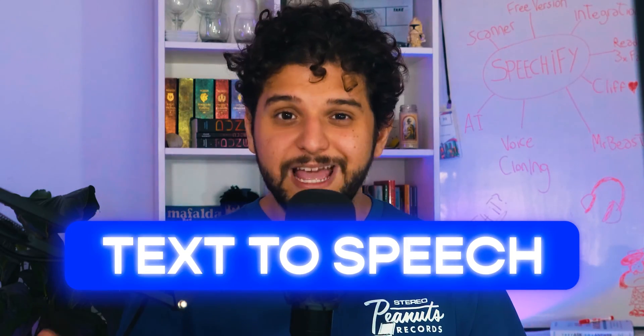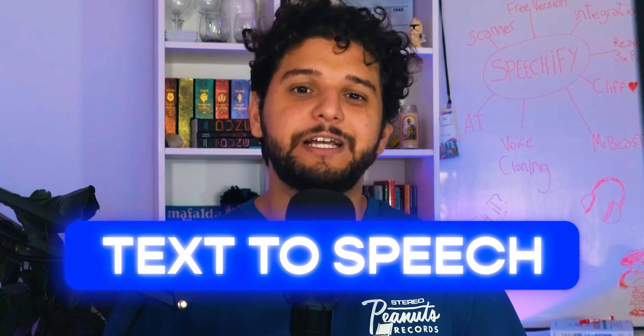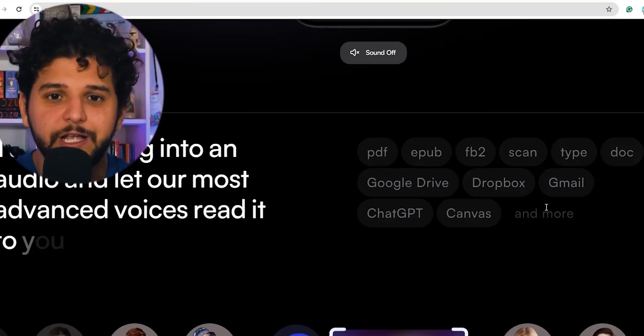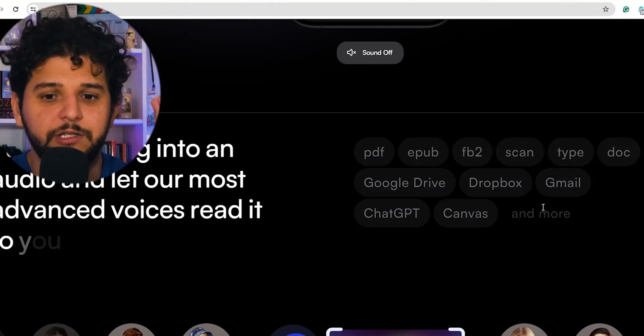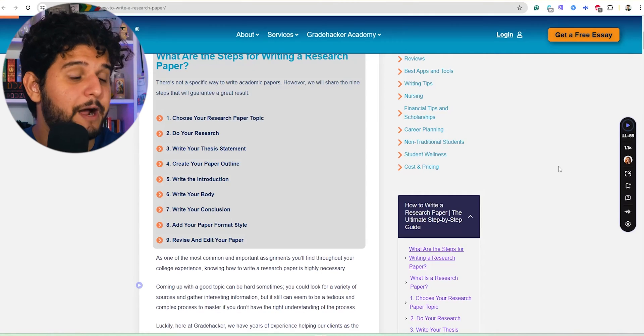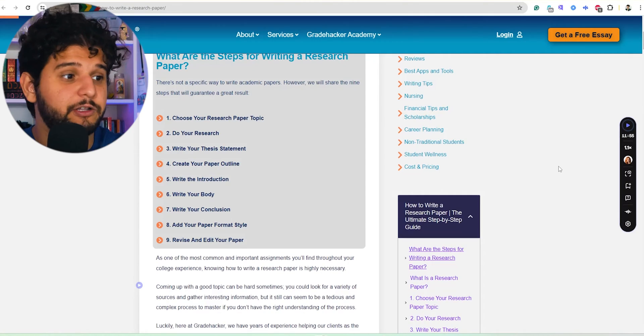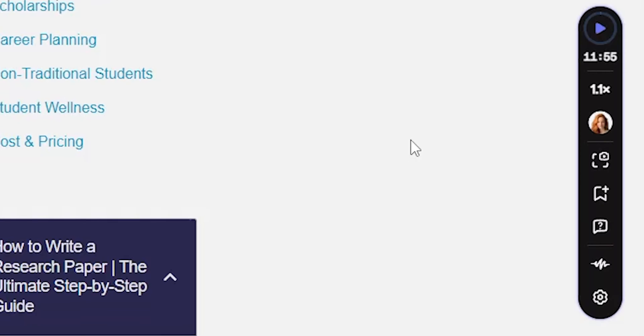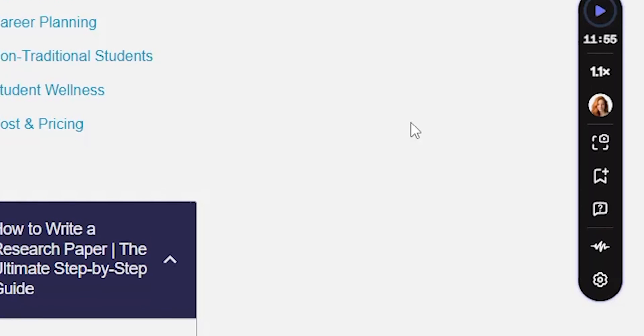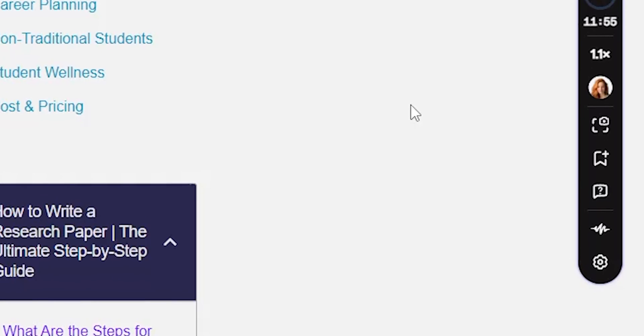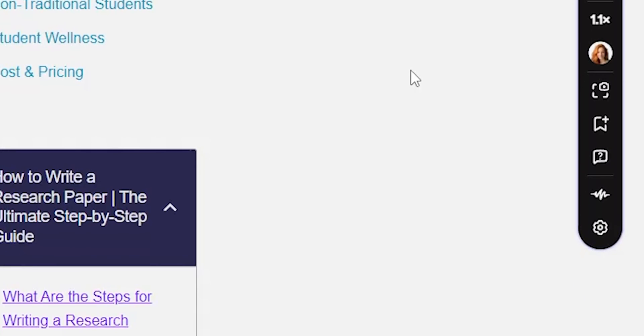Let's talk about Speechify as an actual text-to-speech converter. It integrates everywhere — it's amazing. I have the Chrome extension right here and you can use it as you go. You can click on different paragraphs and start. In this menu you can change the speed rate and also the voice.